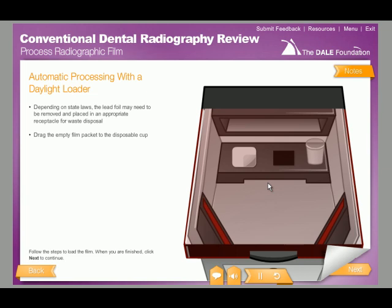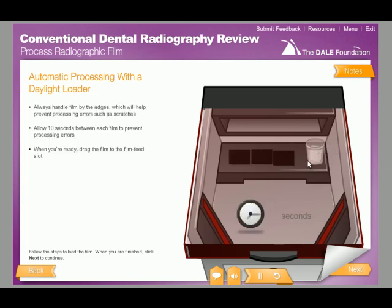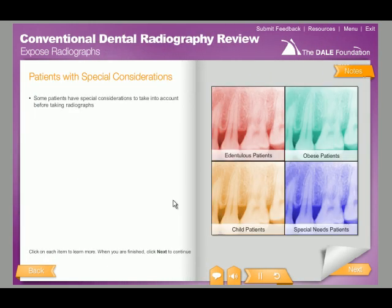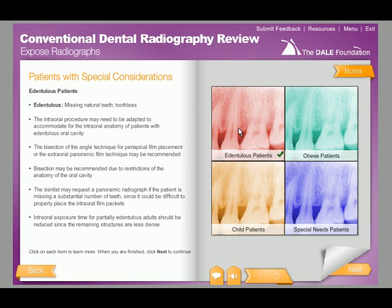The Dale Foundation's Conventional Dental Radiography Review Course covers a broad range of content, to provide you with background in the skills and concepts required to successfully obtain quality diagnostic radiographs. Contact your state dental board, or visit the state-specific information section of the Dale Foundation's website.